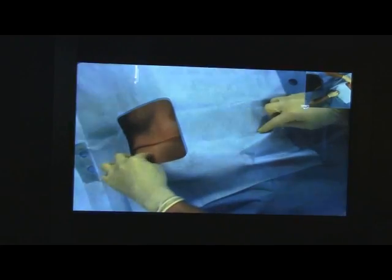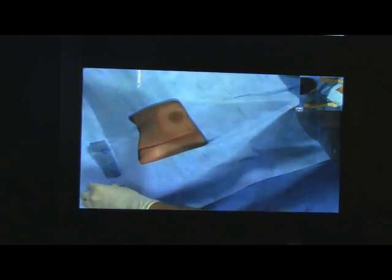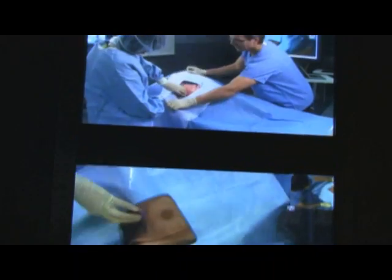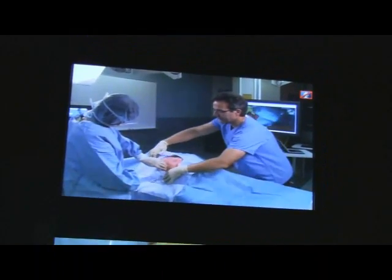It allows each student to pick whichever camera view they want, so that instead of having a single camera where everybody sees the same view, each student can customize their view to what they're most interested in or most curious about at that moment.